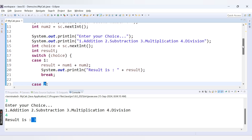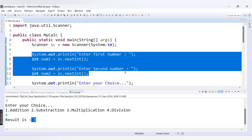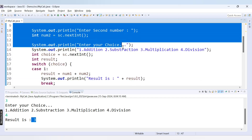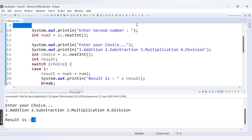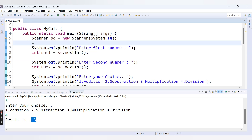Instead of re-running every time, we want to ask the user whether they want to perform another operation. If they enter 'y', we display the menu again; if they enter 'n', we exit. To do this we wrap the entire block — entering numbers, displaying the menu, and the switch statement — inside a do-while loop.